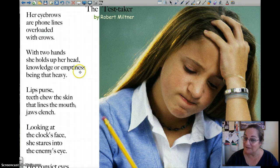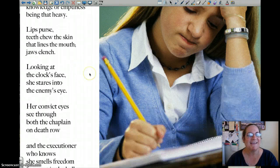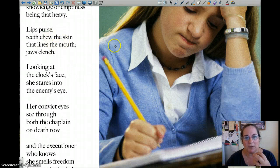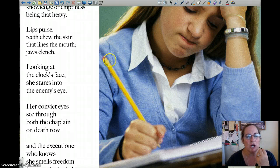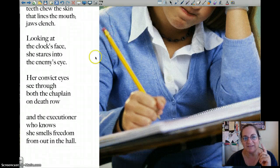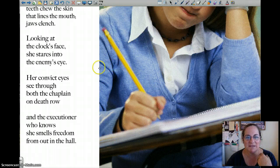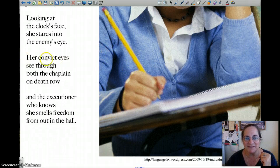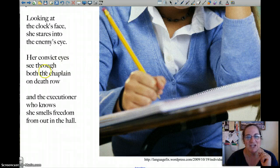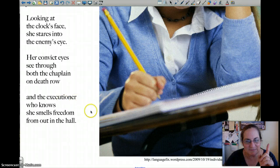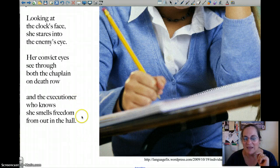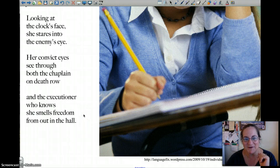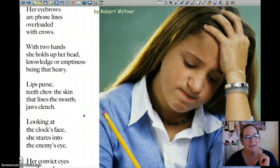'With two hands she holds up her head' — I think it's funny: 'knowledge or emptiness being that heavy.' Then her lips are pursed, she's clenching her jaw. She looks at the face of the clock — she has only a certain amount of time, and it's like she's looking at the enemy. Her 'convict eyes' — she wants to be free. She sees both the chaplain and the executioner, and she smells the freedom outside in the hall. This is a girl who wants to be out, not taking this test anymore. Cool poem.